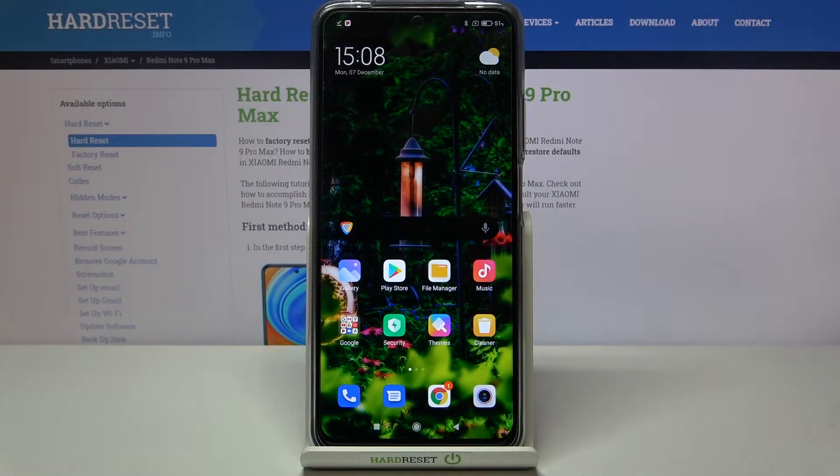Hi everyone, here we've got the Xiaomi Redmi Note 9 Pro Max, and let me show you how to activate image stabilization on this device.